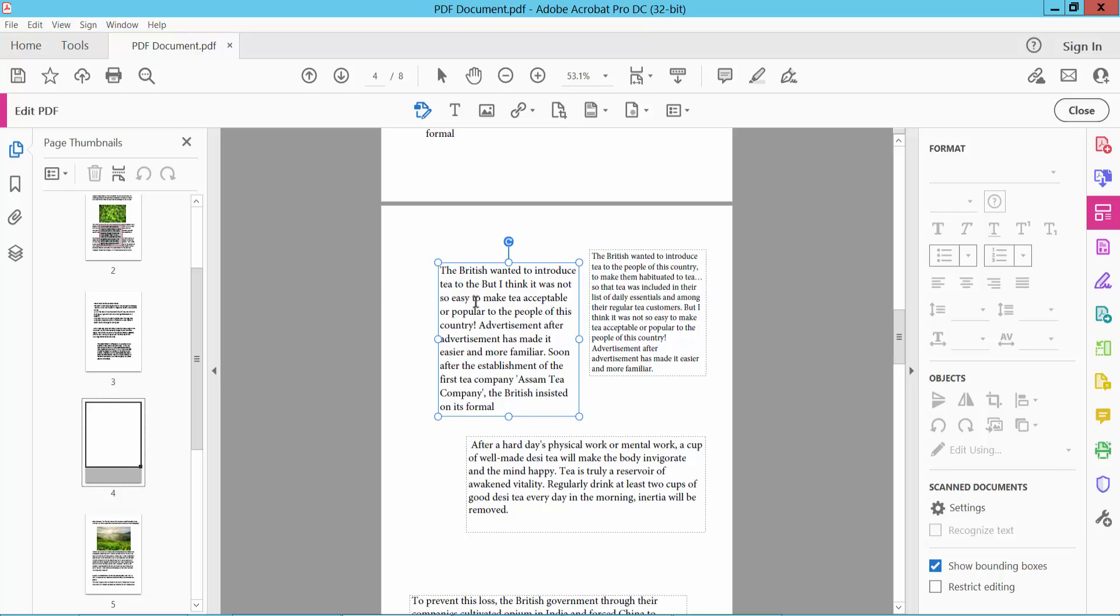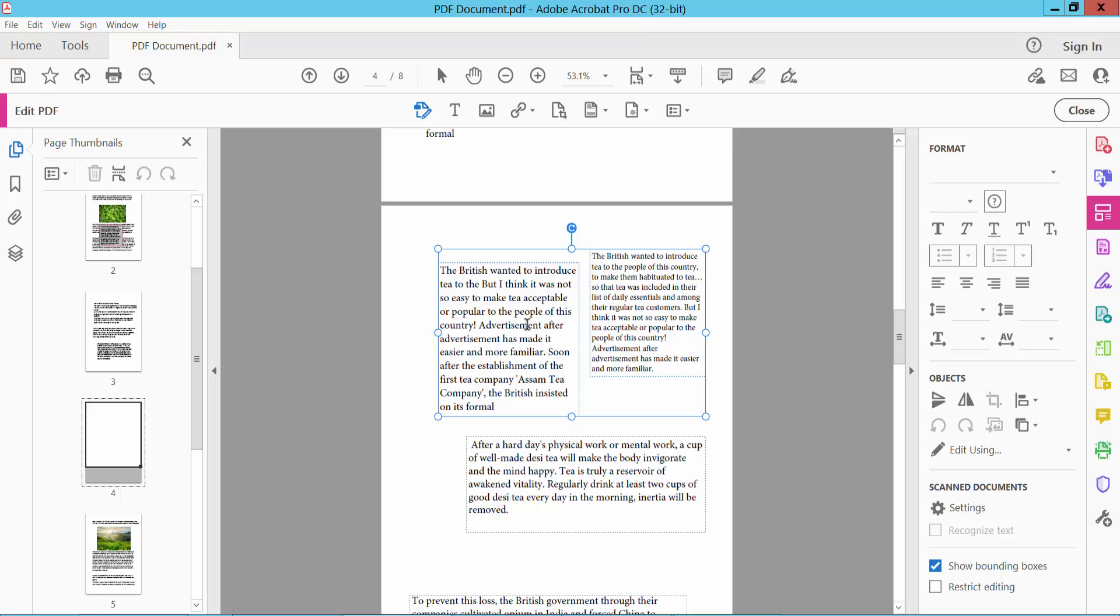Now I will horizontally align these two text boxes. Select the first one, click on this text box and press the Ctrl key and hold, then click the second text box to select both text boxes. Now we will find the Align option here.